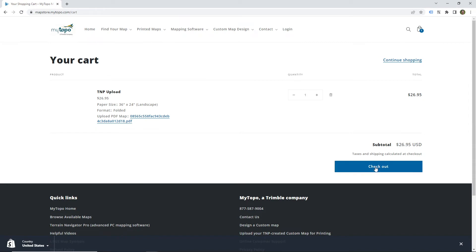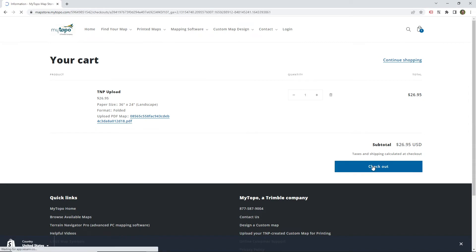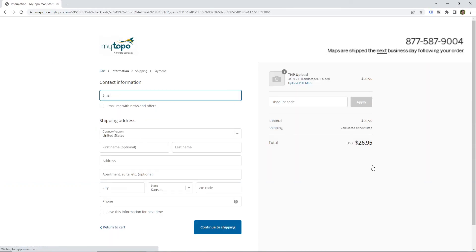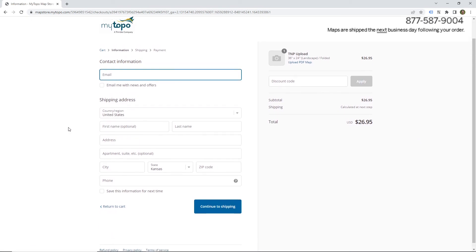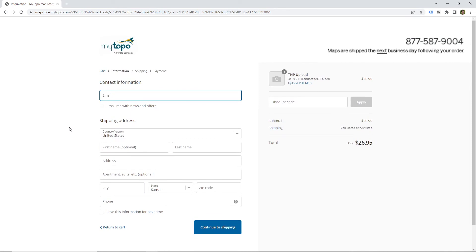At this point the map is in your shopping cart, and you can go to checkout and enter your email, shipping address, and complete the process. This is how you create and export a PDF map from Terrain Navigator Pro for use in MyTopo.